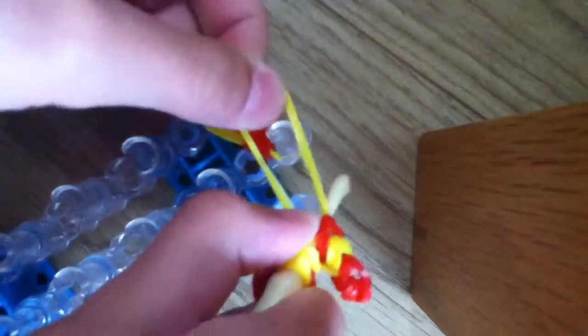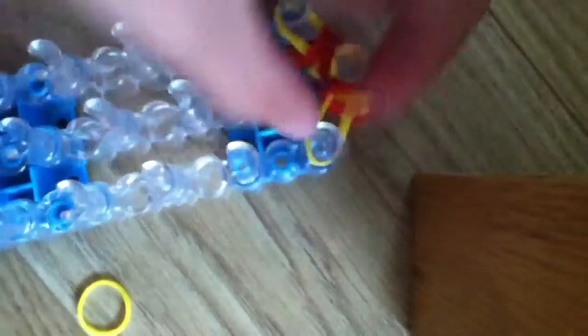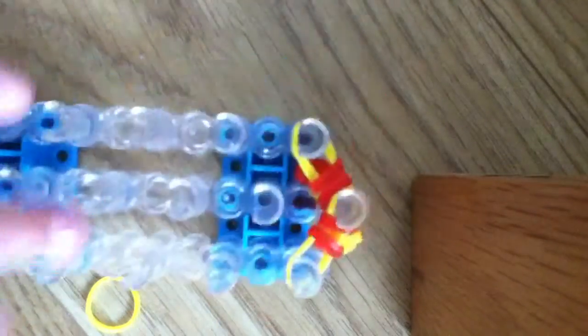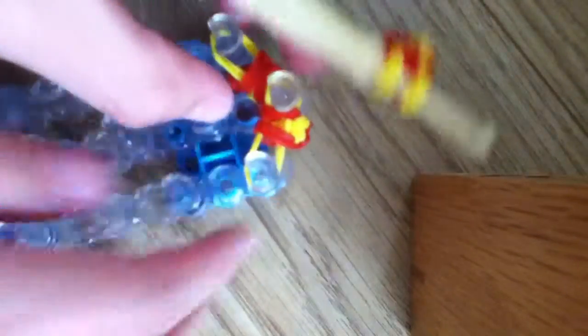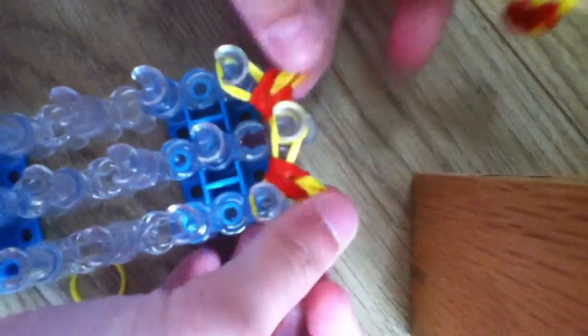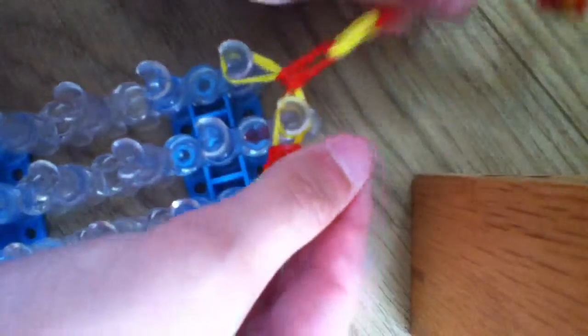And then we're going to put those two loops into there, and then we're going to put those two loops into there and just make them stick out.